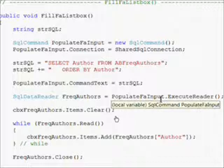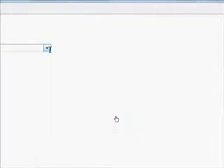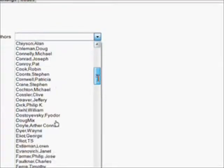We add them with the items.add method. Then of course we have to close the reader because we're going to use it over and over.